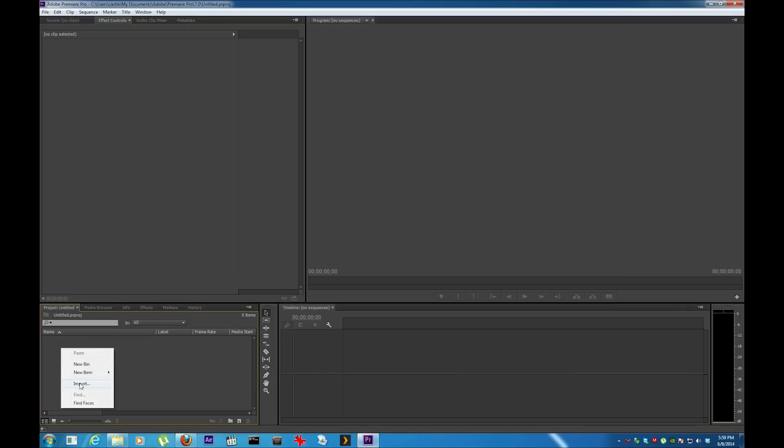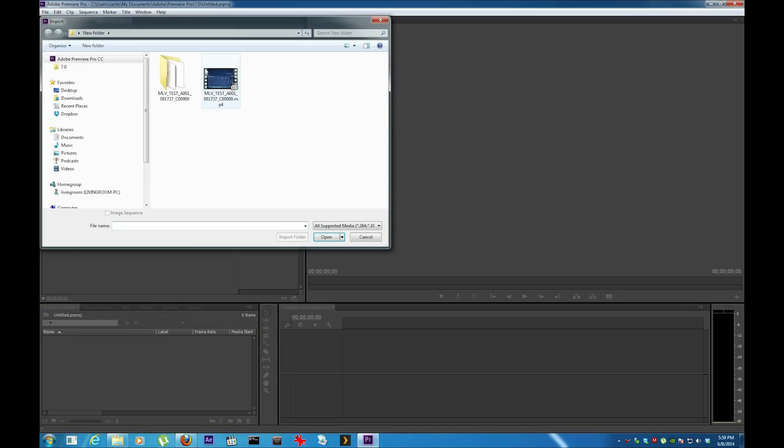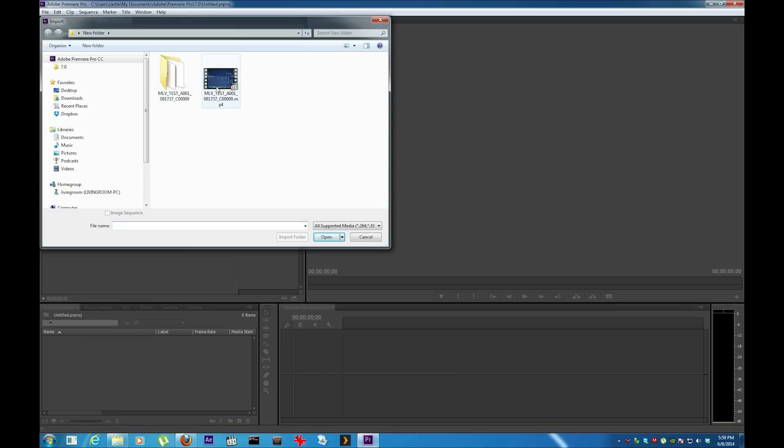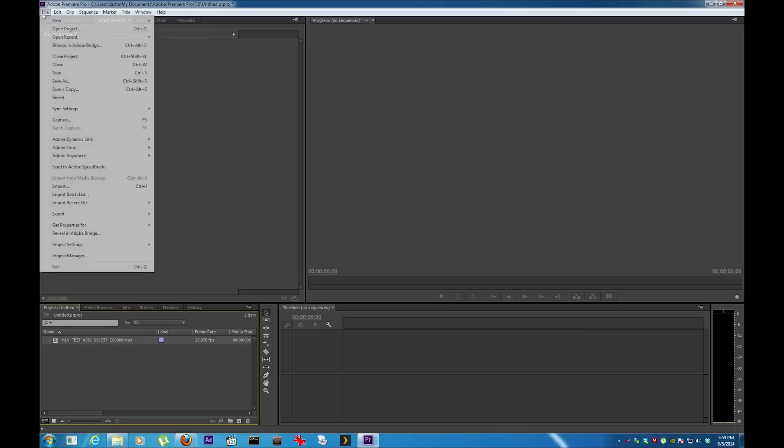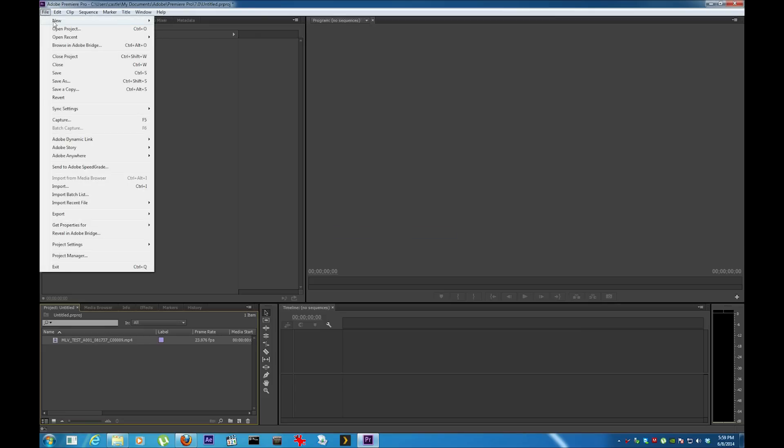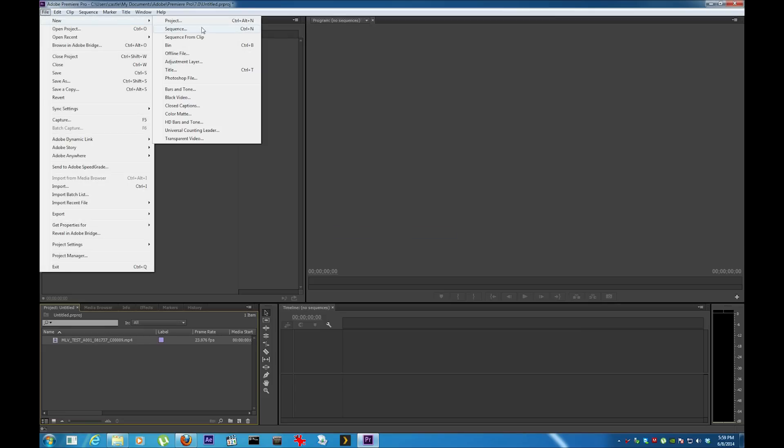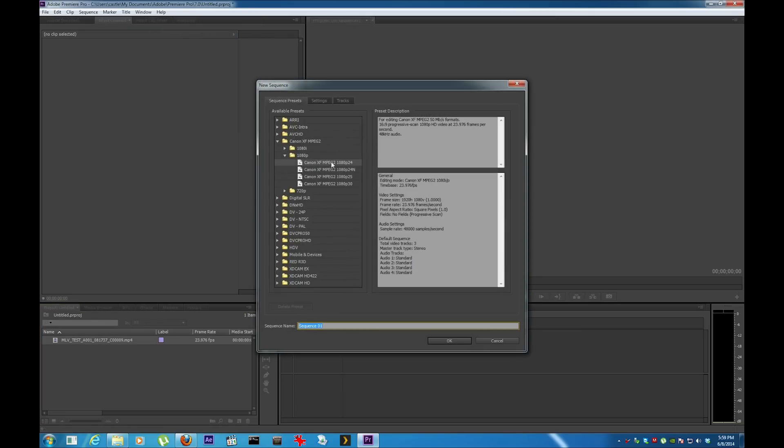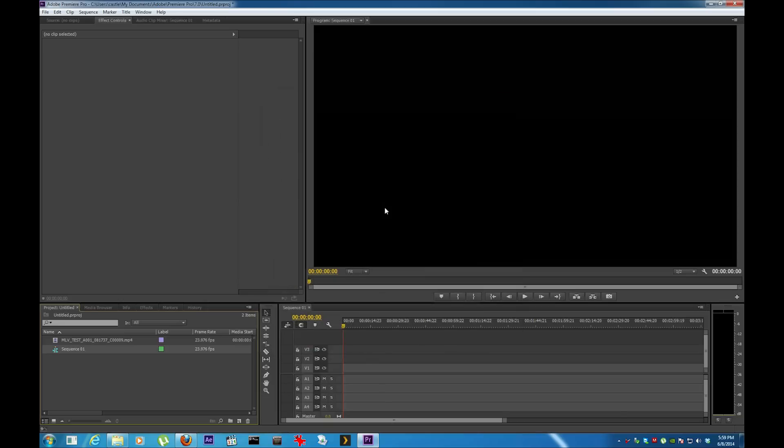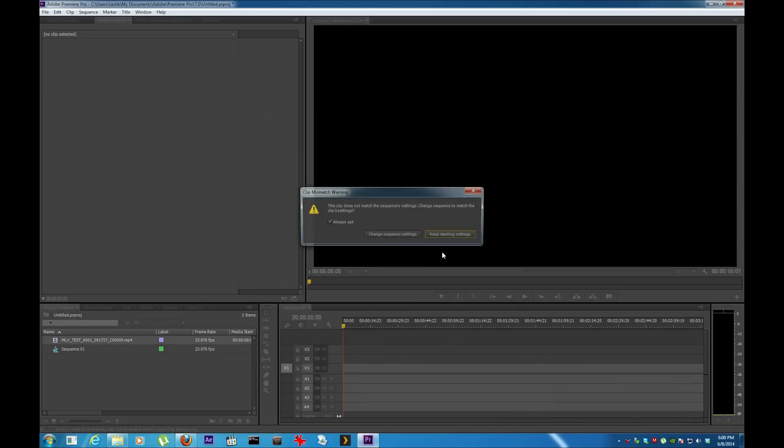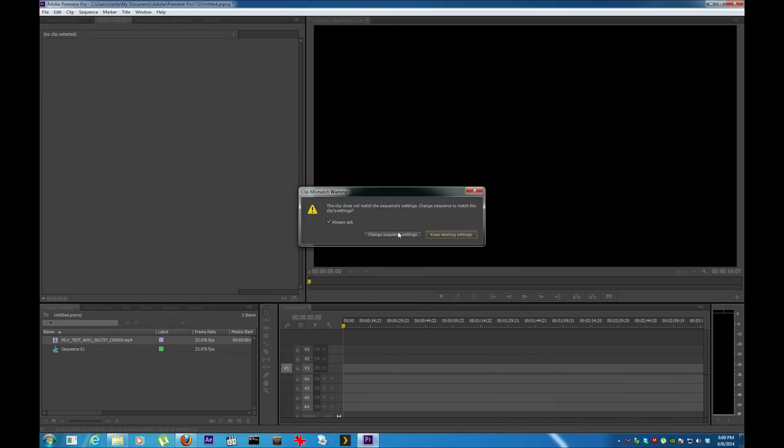I'm going to import. There it is. Now I'm going to have to make a new sequence. I just picked Canon 1080p, just a quick one.